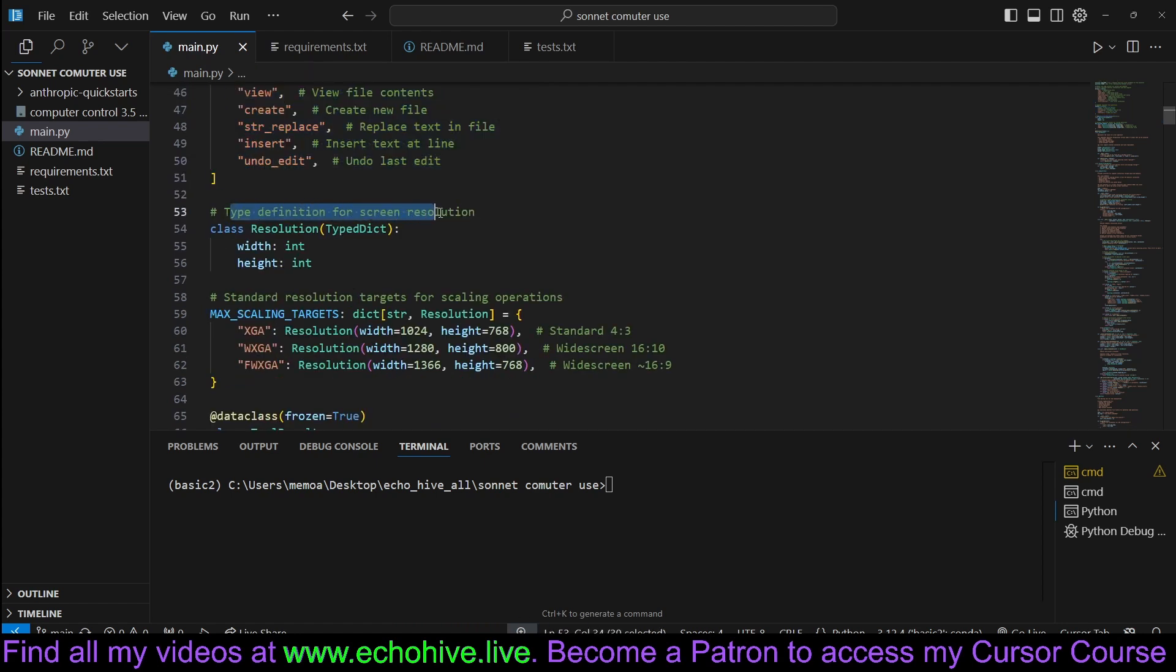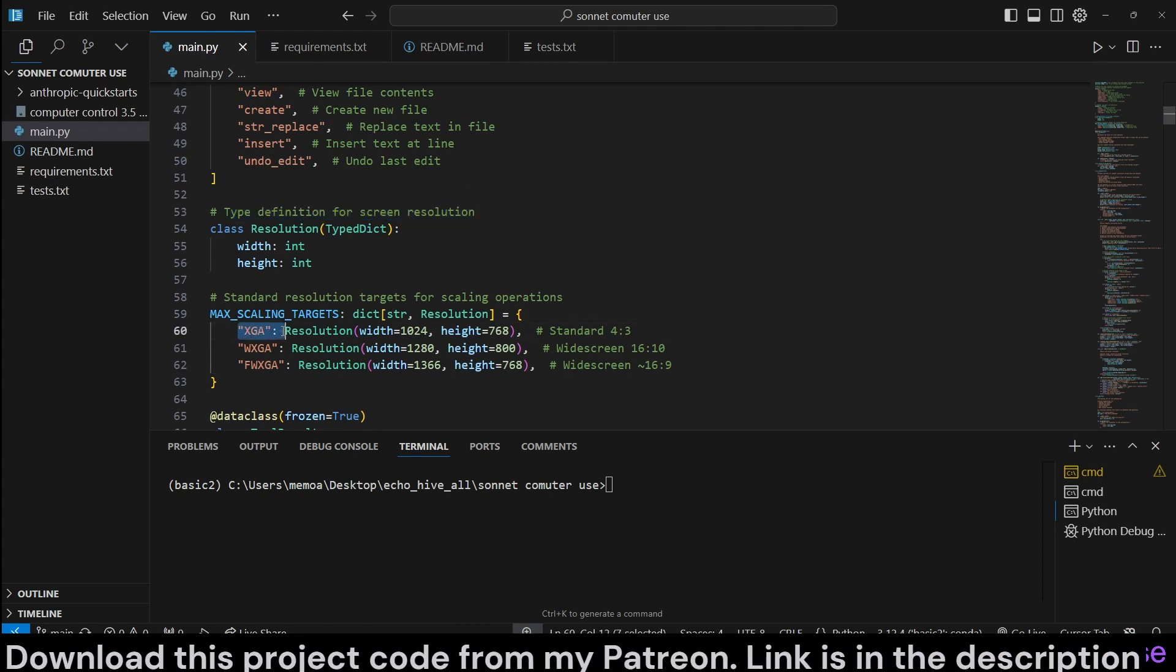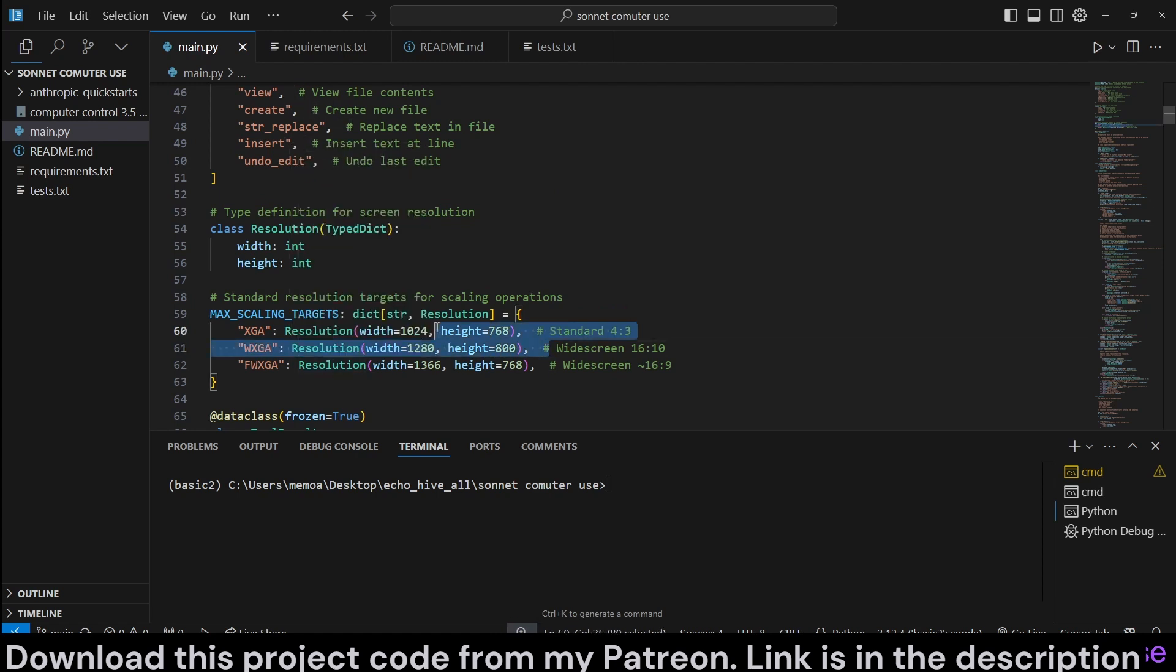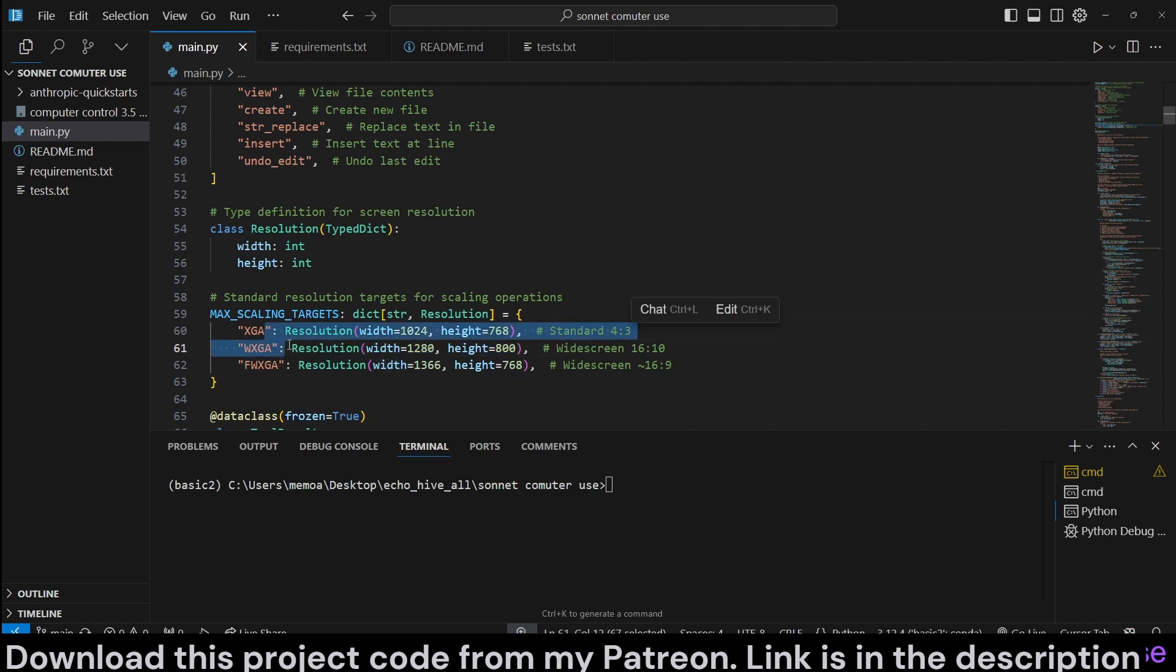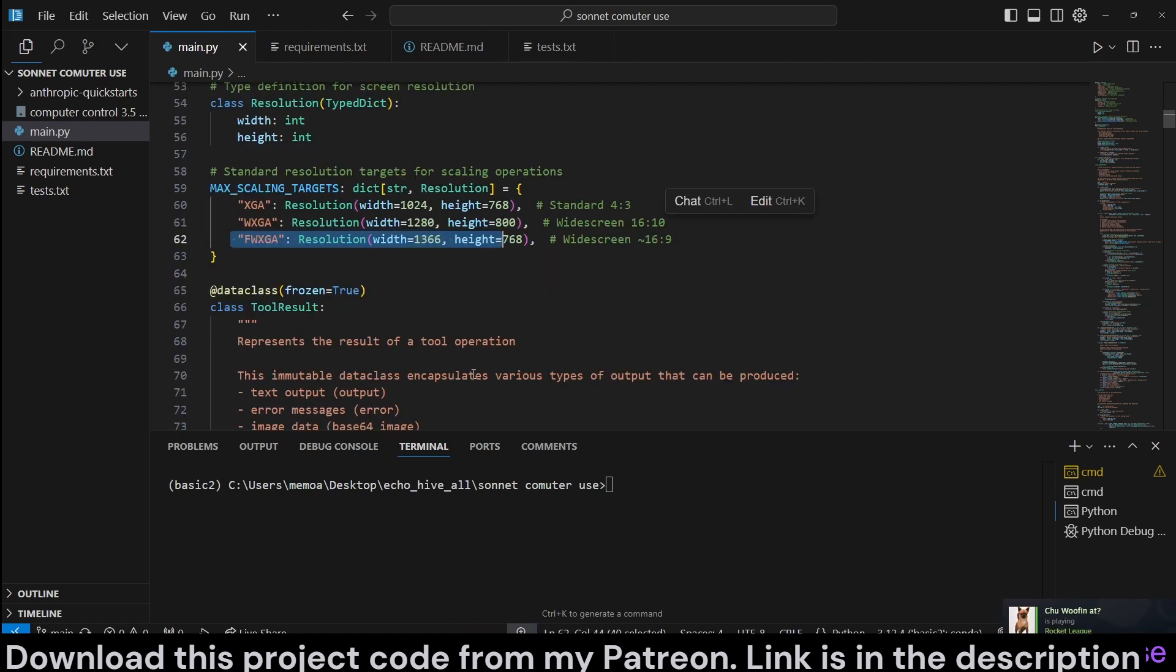We define the resolution for the screen because Anthropic documentation recommends XGA or WXGA and not to exceed it. In this script, we will actually be using 1080p, but we will be scaling it down and doing all the conversions here. We have the FWXGA, but we're not actually using it.